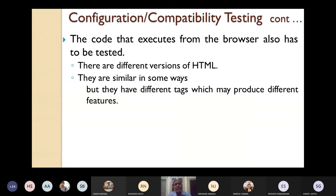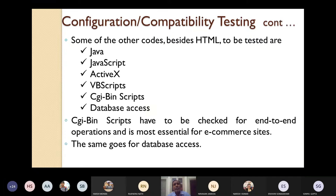Some other codes besides HTML also have to be tested — such as Java, JavaScript, VBScript, CGI bin scripts, and database access. CGI bin scripts have to be tested for end-to-end operations and are most essential for e-commerce sites. Similarly, whenever you are using database access in web-based applications, it also has to be checked thoroughly for the different operations.